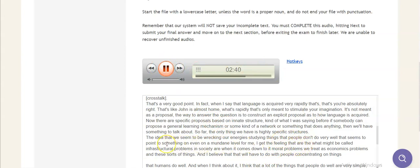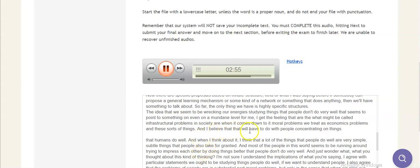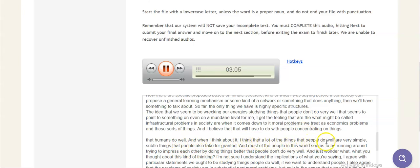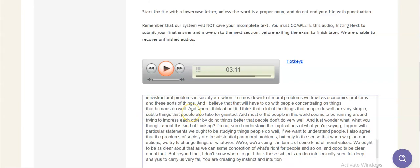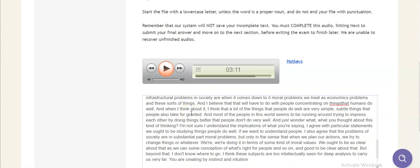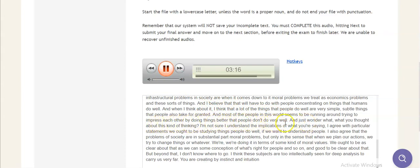The idea that we seem to be wrecking our energy studying things that people don't do very well seems to point to something on even a mundane level for me. I get the feeling that a lot of what might be called infrastructural problems in society today, when it comes down to it, are moral problems. We treat it as economics problems and these sorts of things, and I believe that that will have to do with people concentrating on things that humans do well. And when I think about it, I think that a lot of the things that people do well are very simple, subtle things that people also take for granted, and that most of the people in this world seem to be running around trying to impress each other by doing things better that people don't do very well. I just wonder what you thought about this kind of thinking?